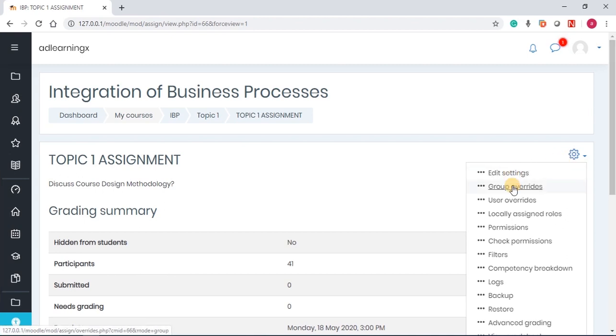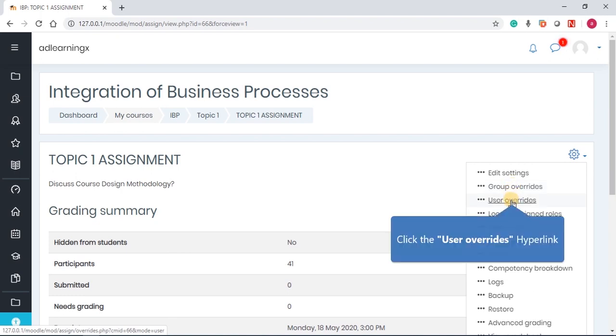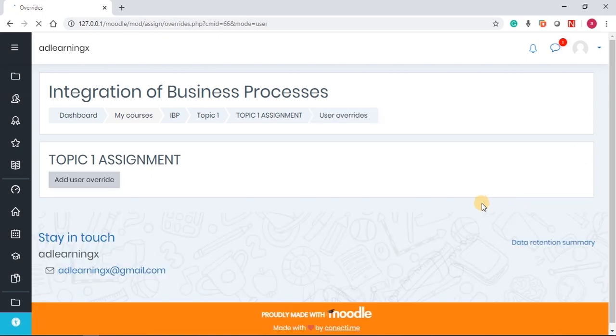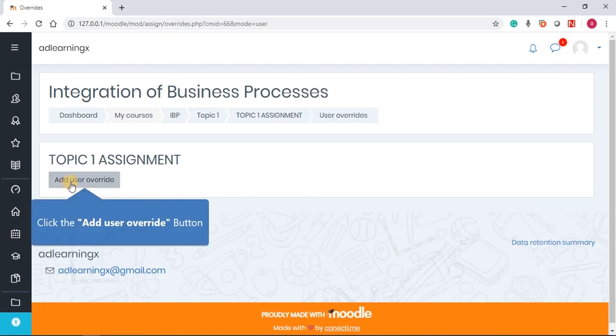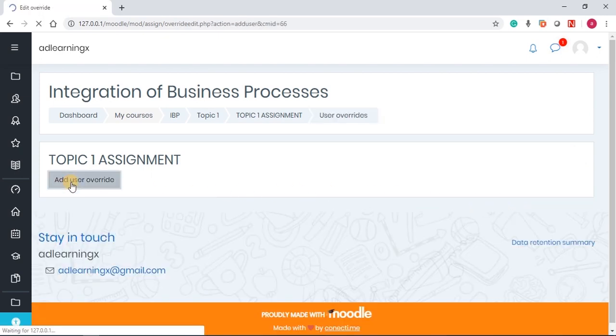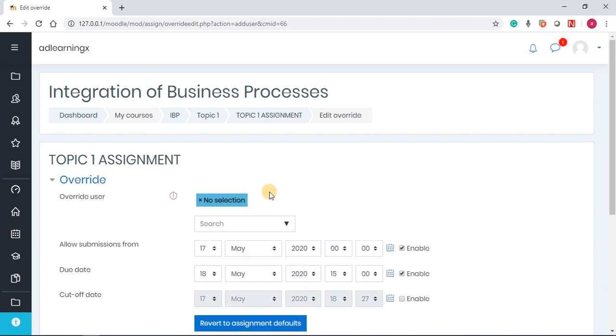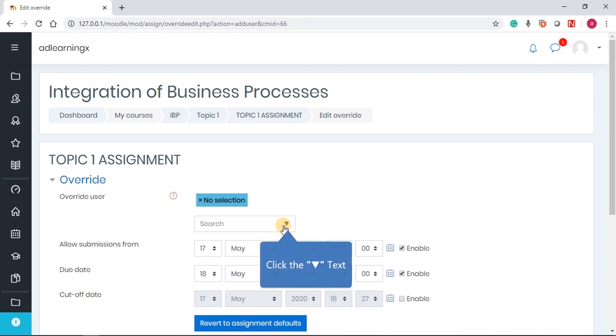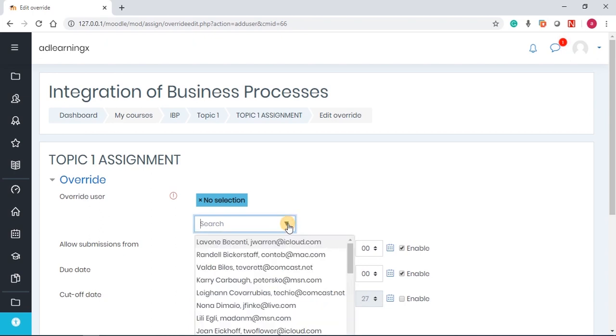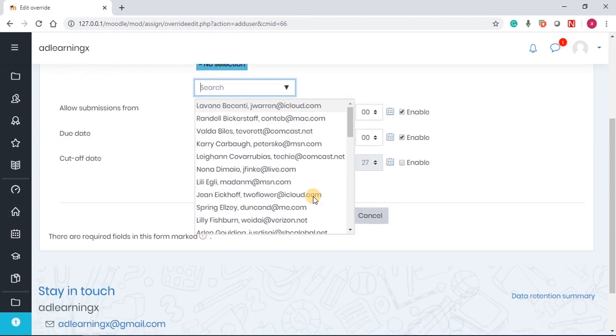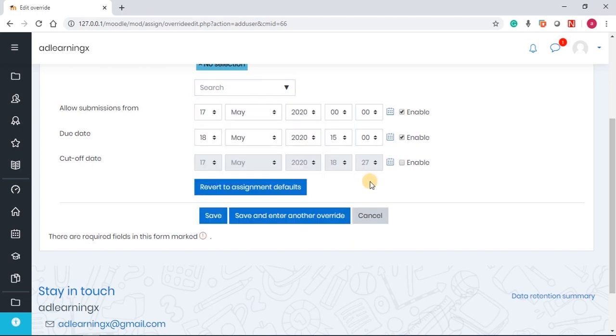Under user overrides, maybe a student has not submitted and you want to grant that student the permission to submit, just that student, you can use user overrides. Now, if I click on user override, for instance, and I click on add user override, you will see that assignment submission from is showing up, due date is showing, cutoff date is showing, and then you can just simply select the student in particular. This allows you to just attend to a student per time. You can have more than one user override, of course.